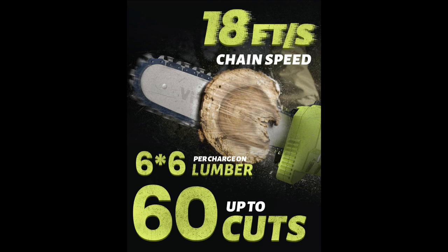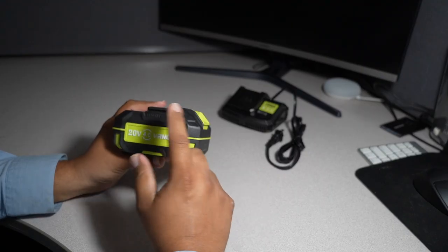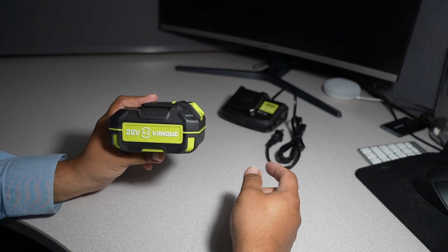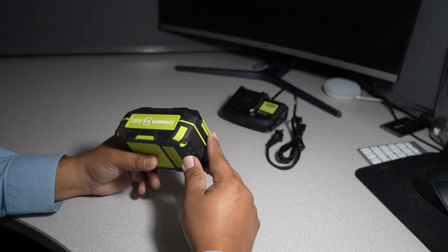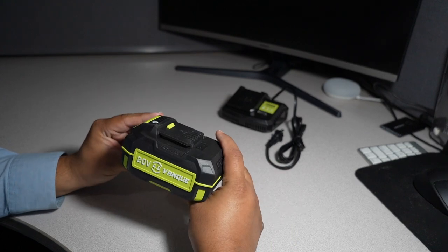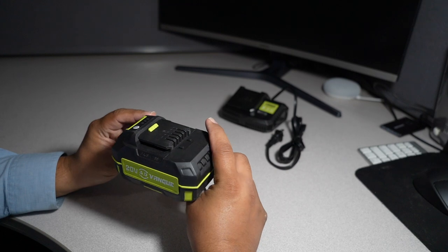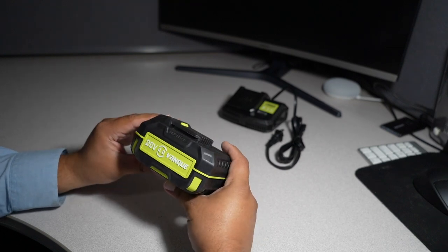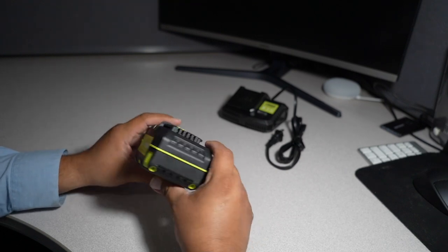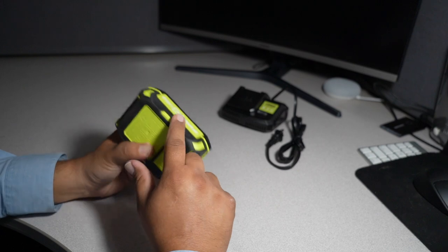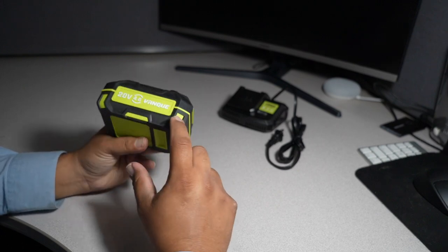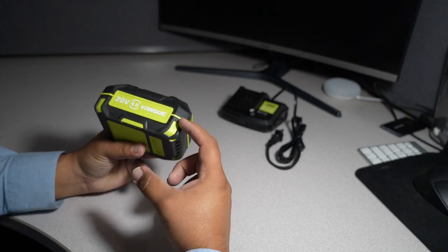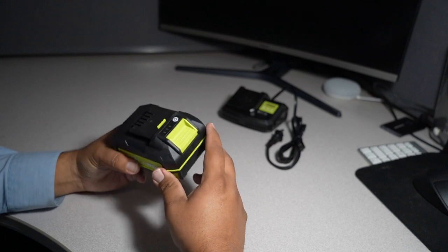This is 20 volt, 4 amp hour VanKey brushless. Actually this battery is brushless because it doesn't have any brushes. No specifications here other than 20 volt, 4 amp hour VanKey. The black part is rubber on the bottom.